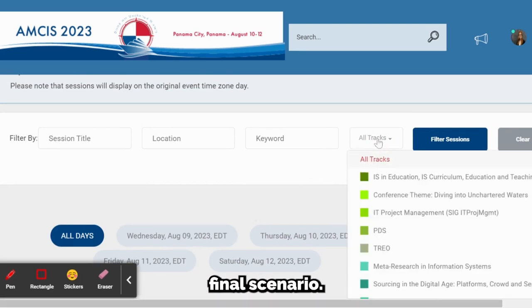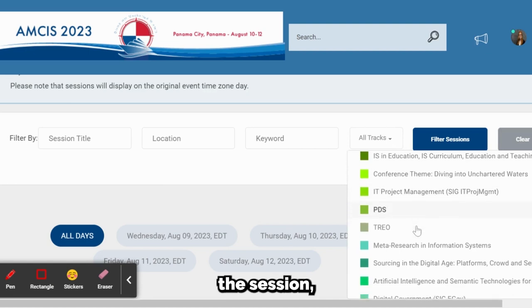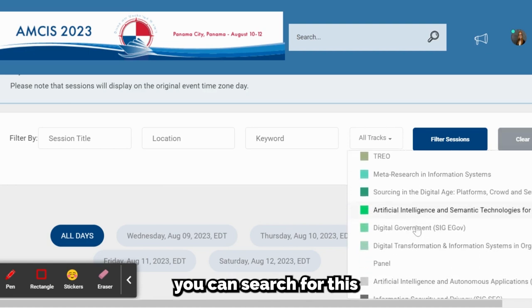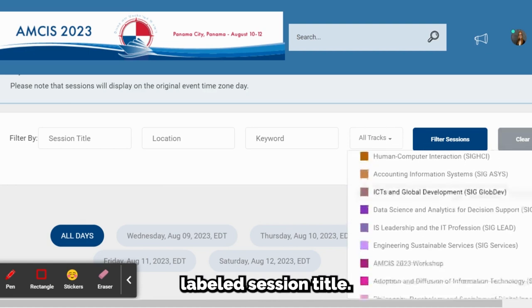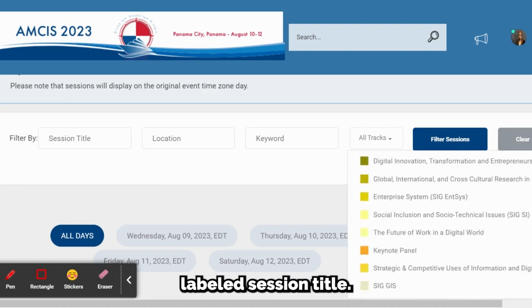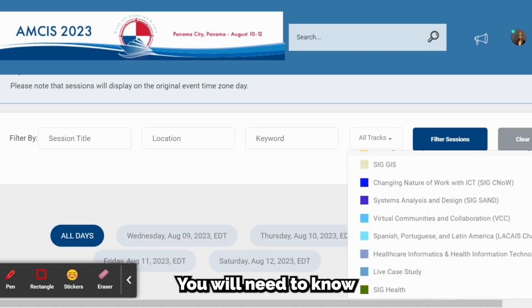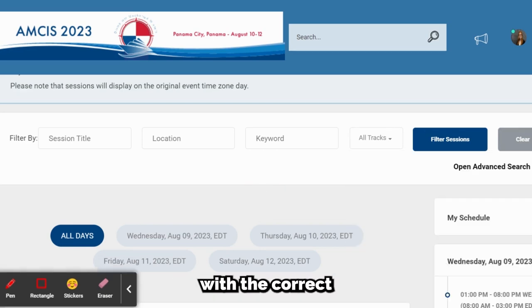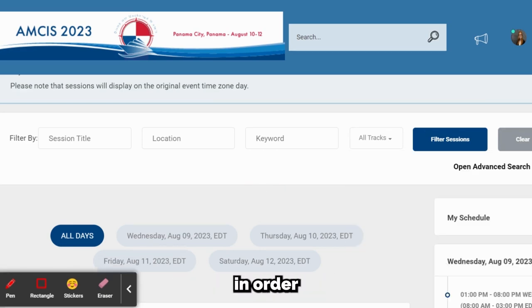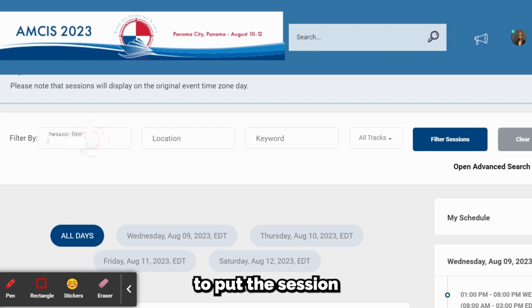The fifth and final scenario: if you know the title of the session, you can search for this in the first field labeled session title. You will need to know the exact title with the correct word order and spelling in order to pull up the session this way.